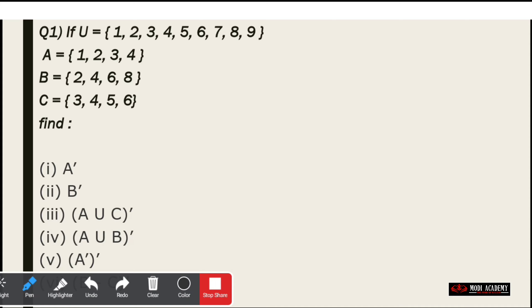So our universal set is {1, 2, 3, 4, 5, 6, 7, 8, 9}. Set A is given as {1, 2, 3, 4}. Set B is given as {2, 4, 6, 8}. And set C is given as {3, 4, 5, 6}.